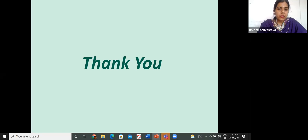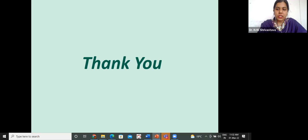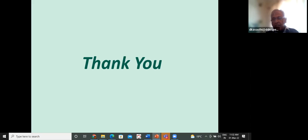Thank you, sir. Dear participants, this is the end of session one. I request all participants to please join again for Professor Awasthi's second session. The title will be 'Nanotechnology for Societal Needs'. You can post your questions in the second session. Please check your email IDs — mails have been sent to all participants with the joining link for session two.